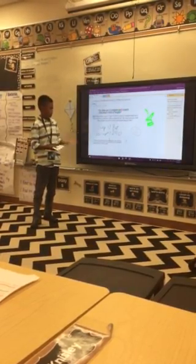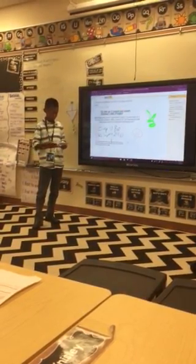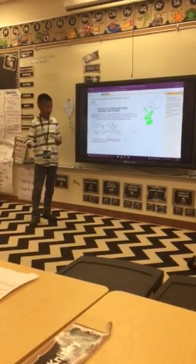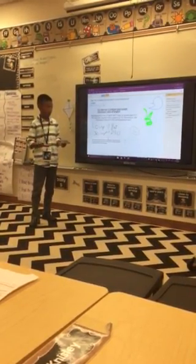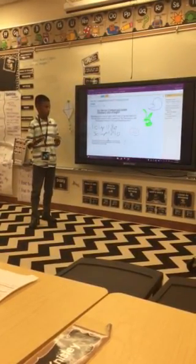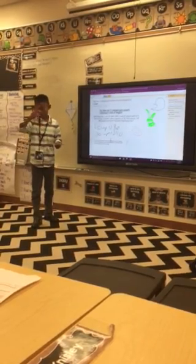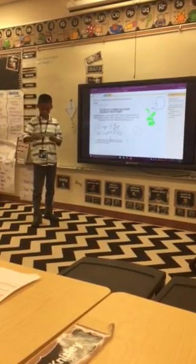Basically, the pen is the thinnest one, the marker is the less thick one, and the highlighter is kind of clear but it's larger.